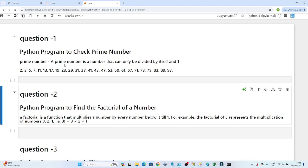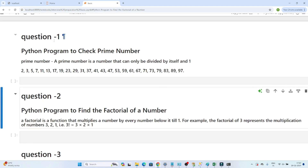The first question is: write a Python program to check whether a given number is prime or not. The second question is: write a Python program to find out the factorial of a given number. Let's solve them one by one.